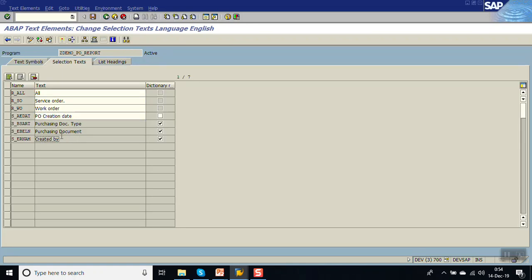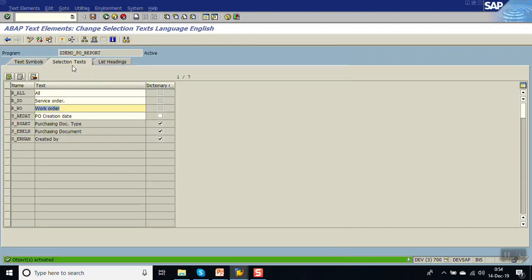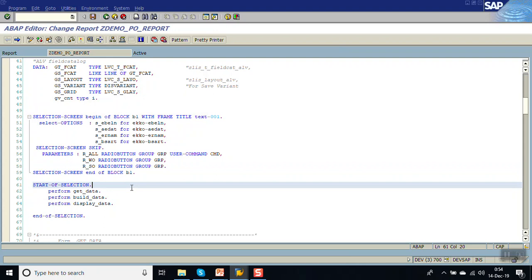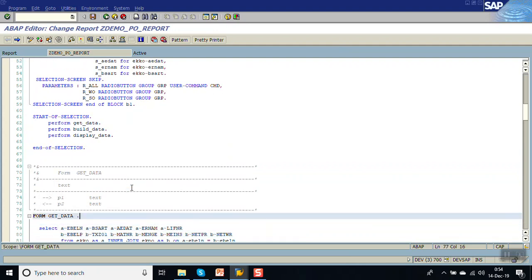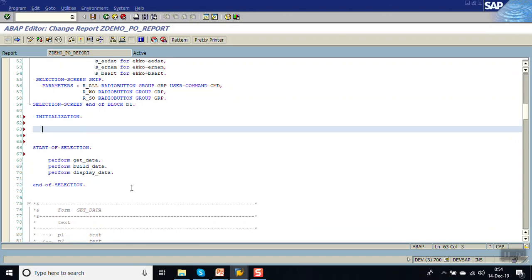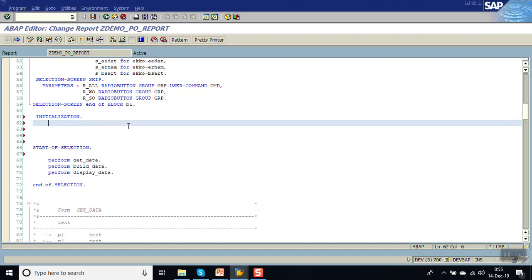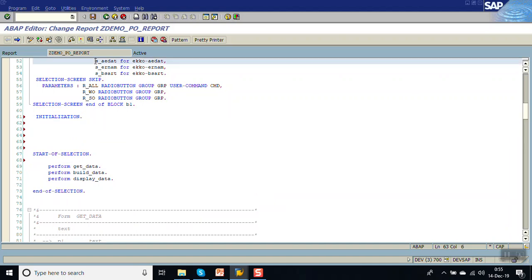The ER_NUM field was already added earlier as 'created by'. R_ALL is for 'All', one is for 'Service Order', and one is for 'Work Order'. After activating, we add the INITIALIZATION event. As I mentioned, this is used for putting default values on the screen and is triggered only one time at the time of program loading. We'll put some default values for the date field.